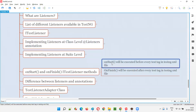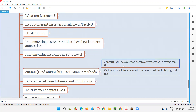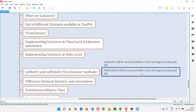The onStart method will be executed before every test tag in the TestNG XML file. To understand how the onStart predefined method of the ITestListener interface works — onStart will be executed before every test tag in the TestNG XML file, and onFinish will be executed after every test tag in the TestNG XML file. This is how it is going to work.